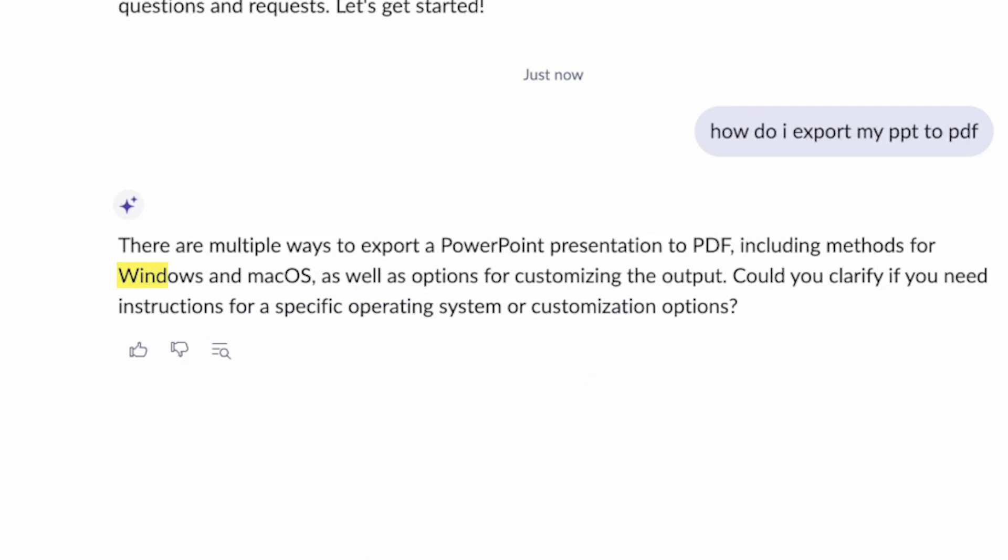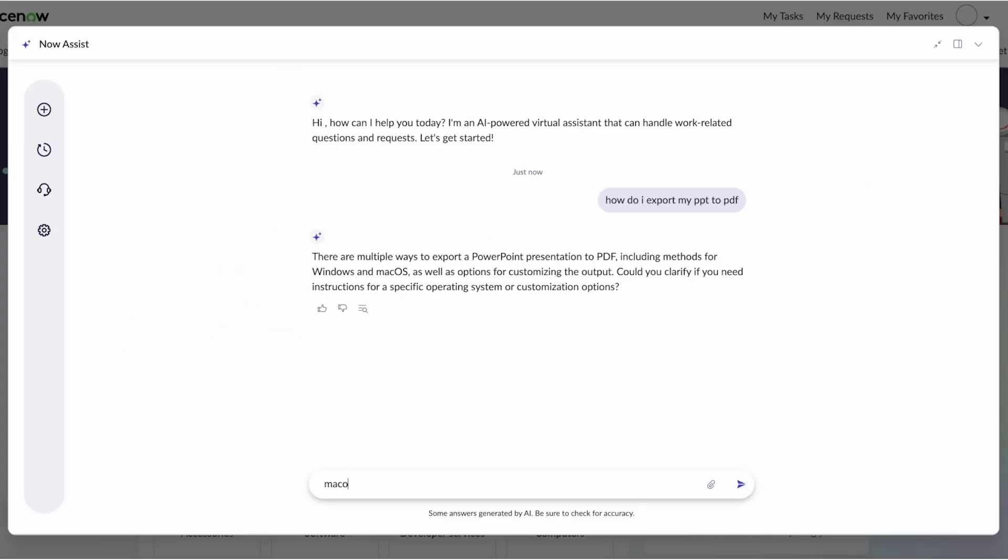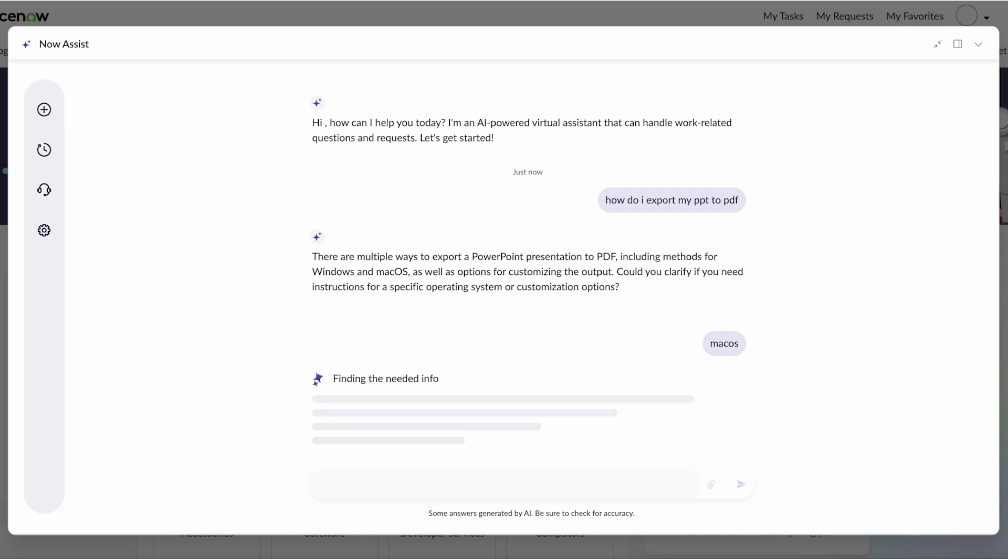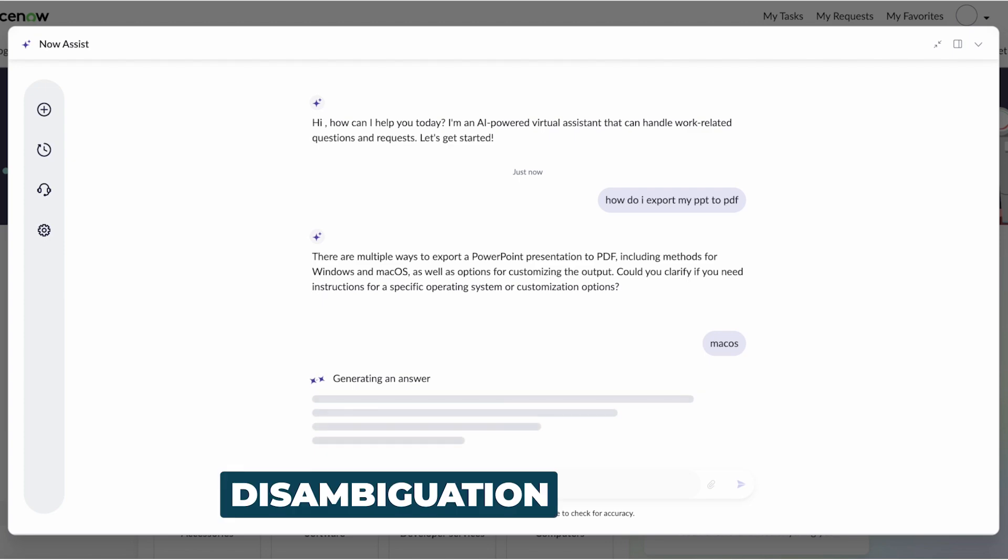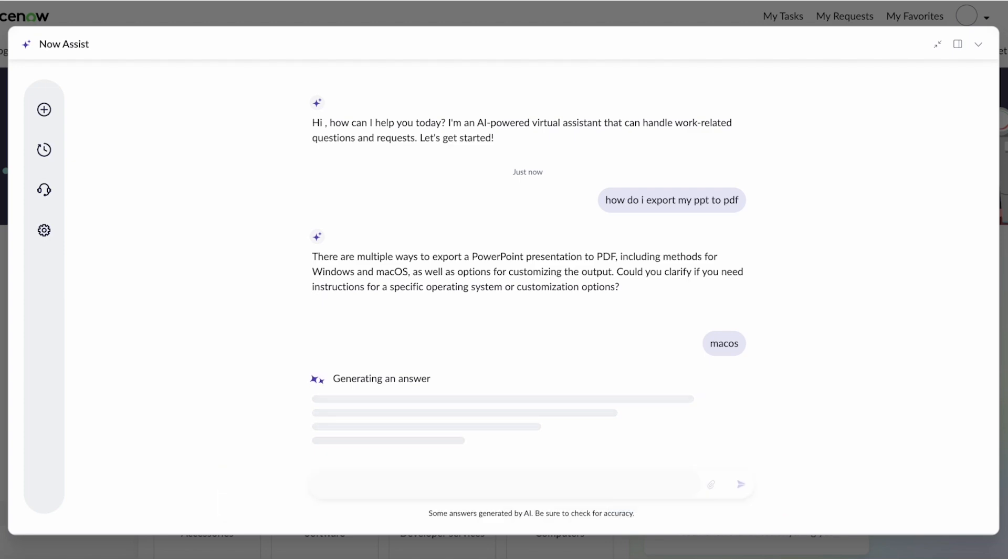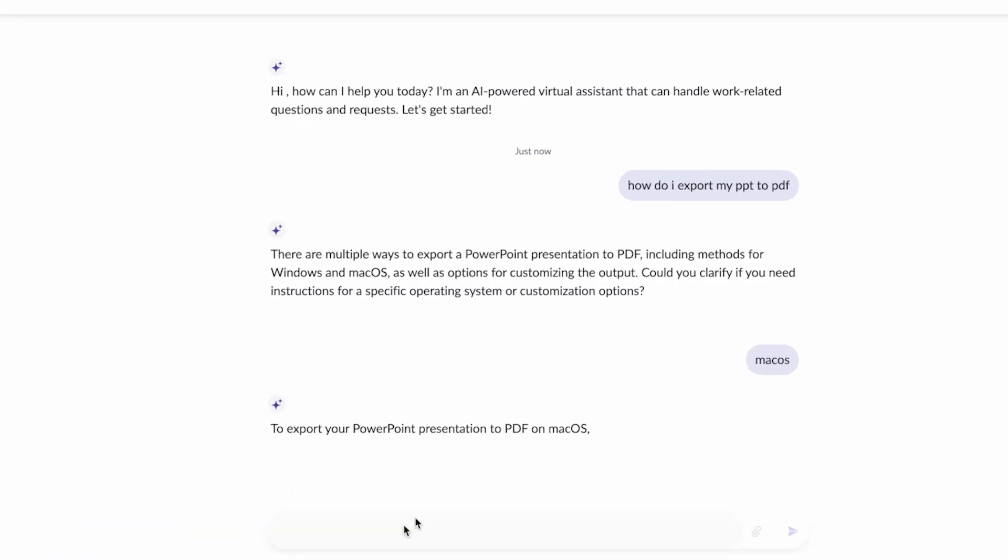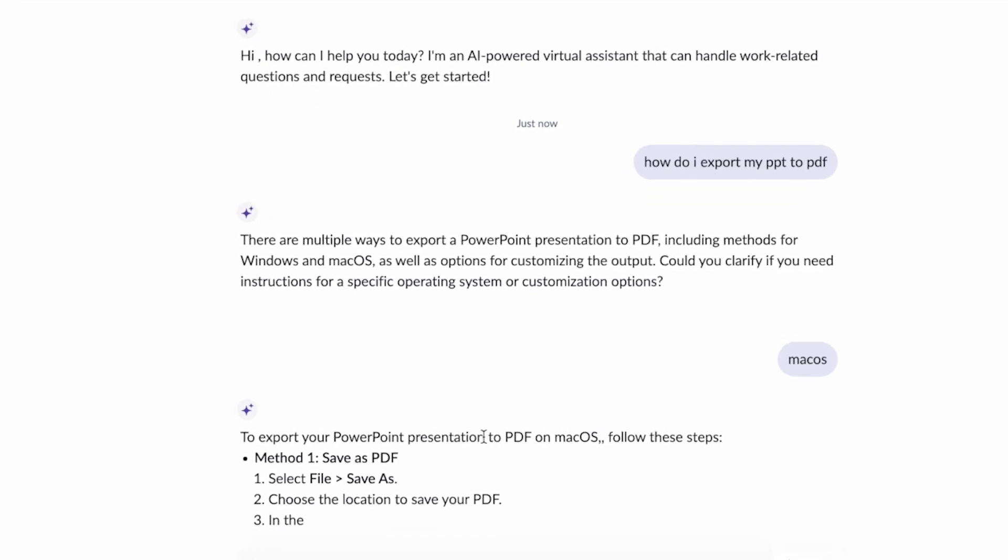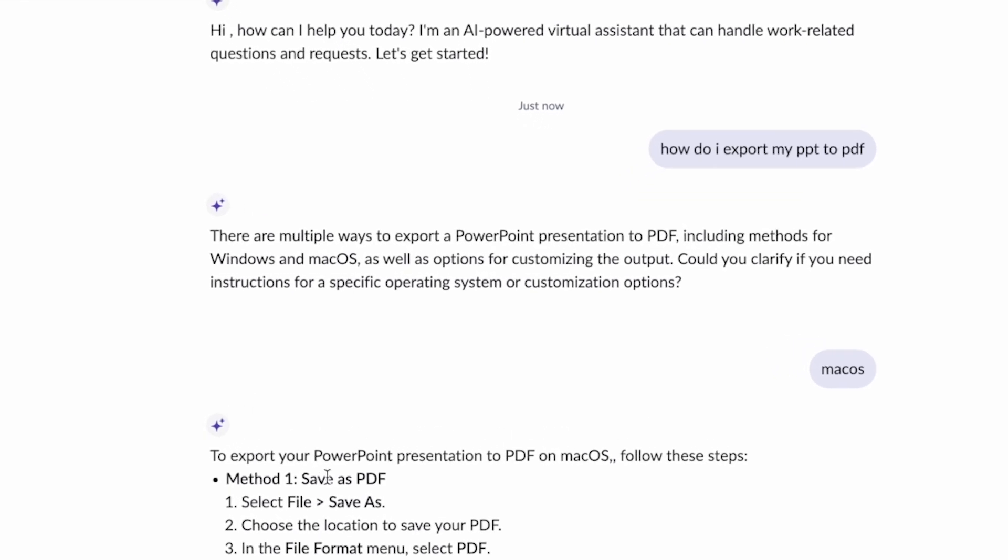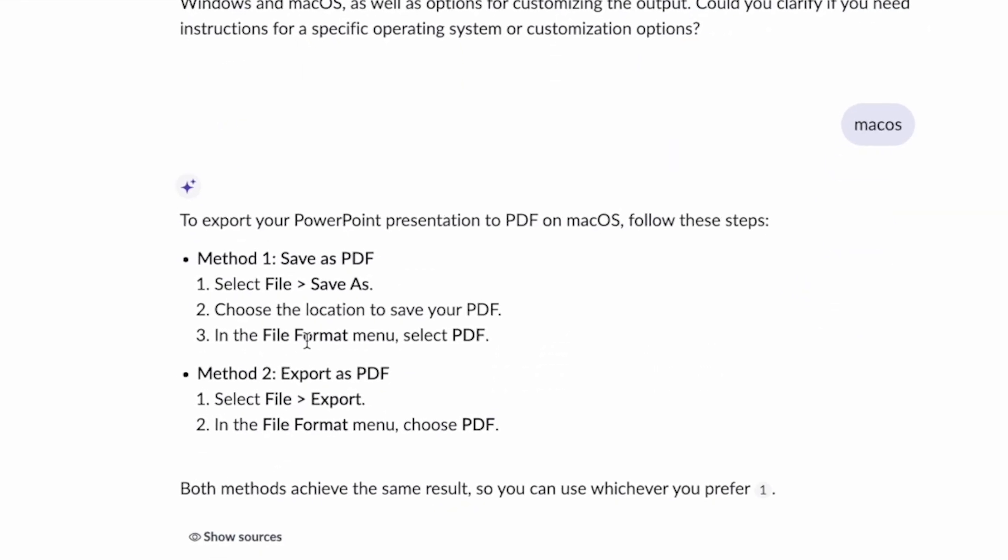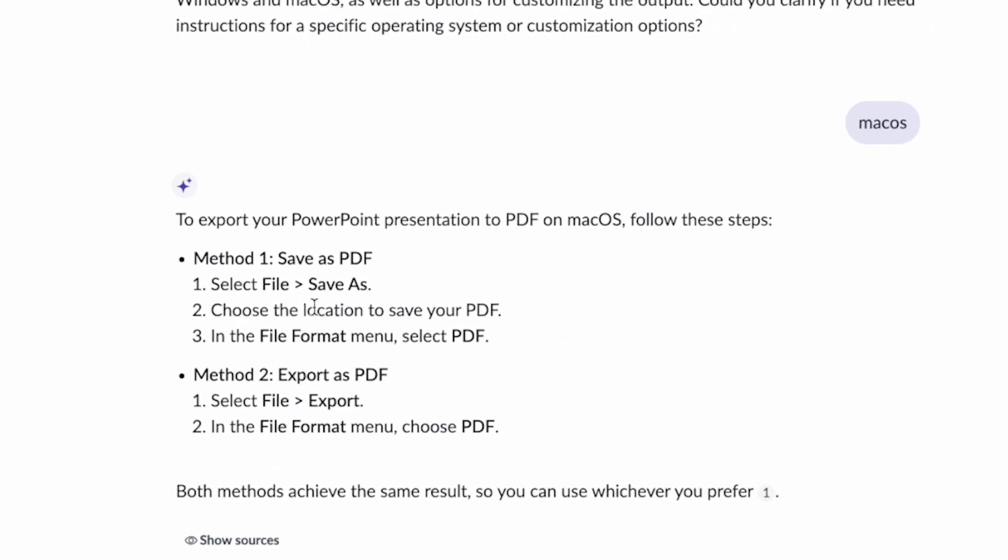Do I need Windows or macOS? And I'm going to go ahead and say macOS. And while we could obviously enhance this and make it look at the user and their CI type and what device they're on, this highlights the disambiguation capability to get users the specific answers they need. So you could see here that it tells me exactly how to do that export from PowerPoint to PDF.